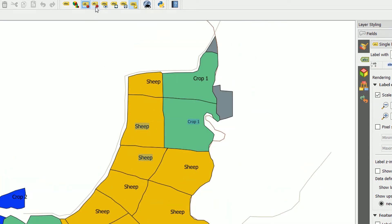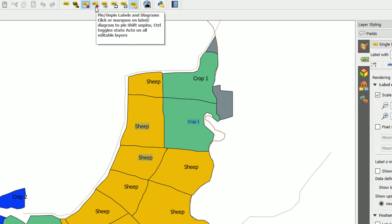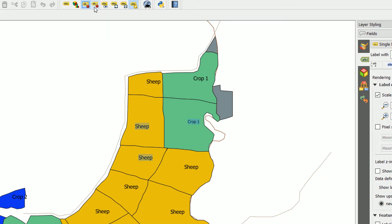So just to recap: how do we do the pinning? Up here it tells us we can pin and unpin labels and diagrams — click our marquee on labels. Holding shift will unpin, and control will toggle our pinned state. So say for example this label 'sheep': if I want to pin this one, I can marquee it like that. Now it's pinned — you can see it's highlighted because we've got the highlight pinned labels on. We can also just click on them. If I wanted to toggle these, I can hold control and that should toggle the state. And if I want to unpin one, I can use shift and that will unpin it.